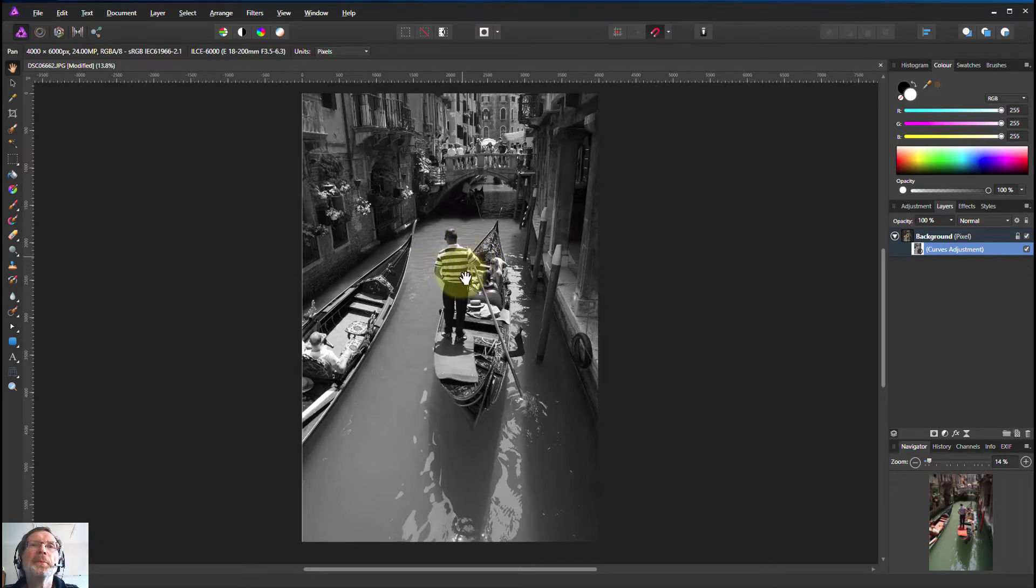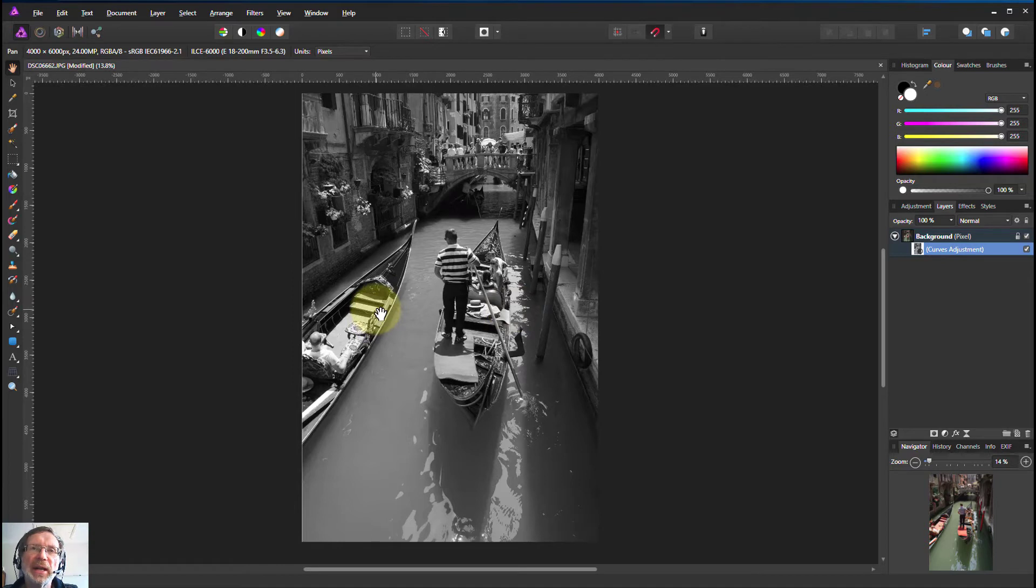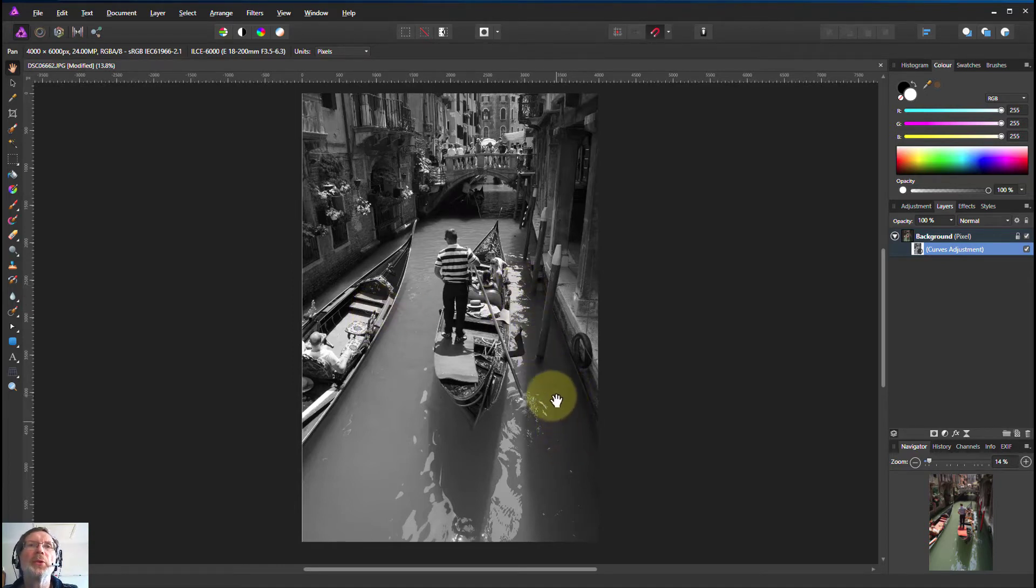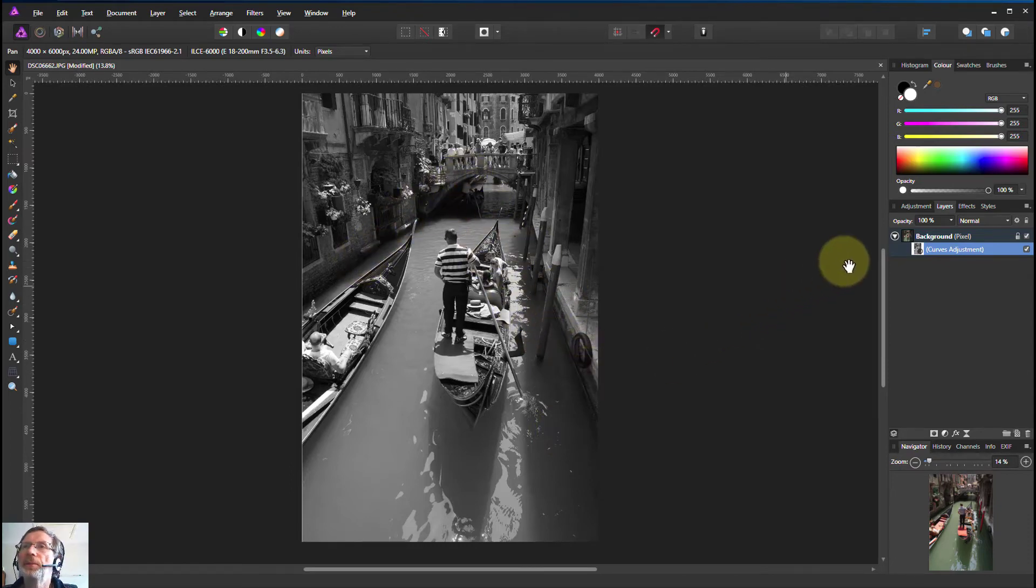But what it's doing is it's how much is selected, because this is a mask means the whiter areas are selected more and the darker areas are selected less. So in other words, this is more for the highlights and less for the darks.